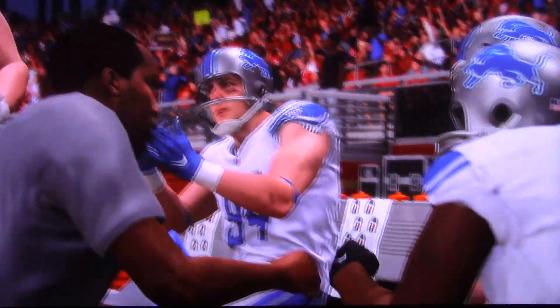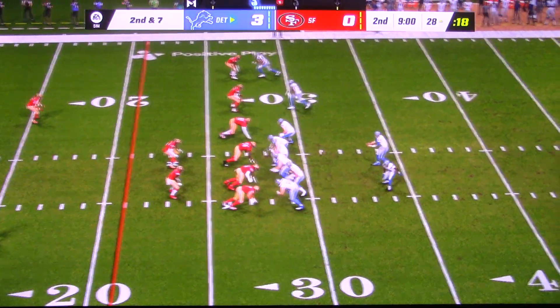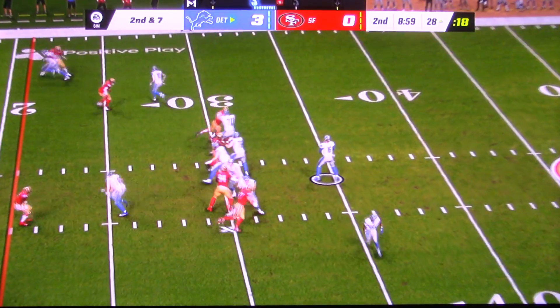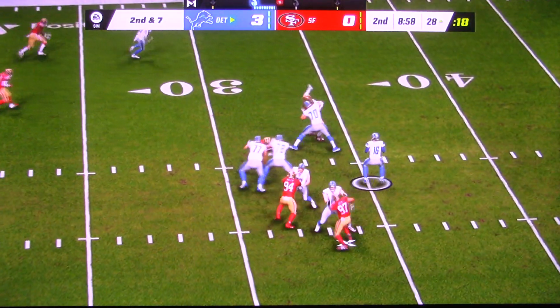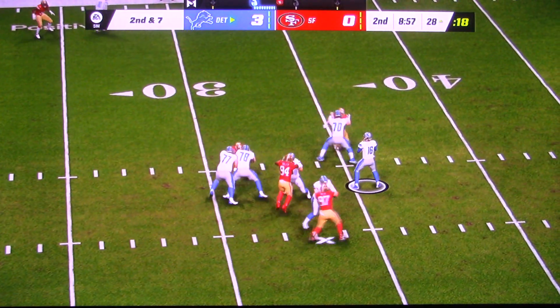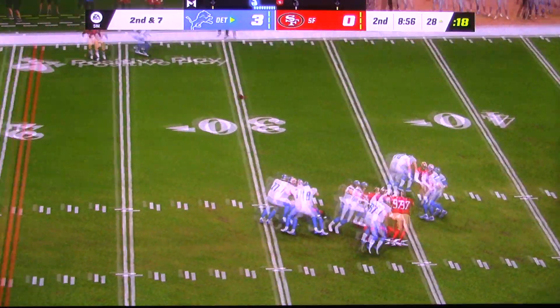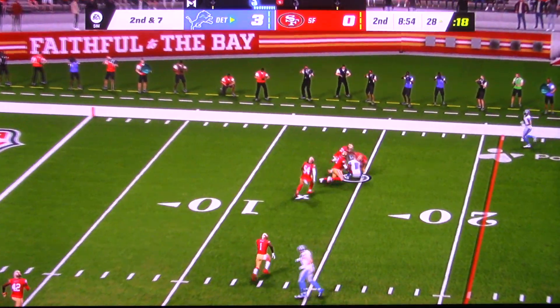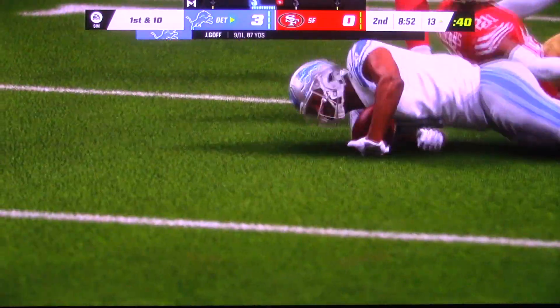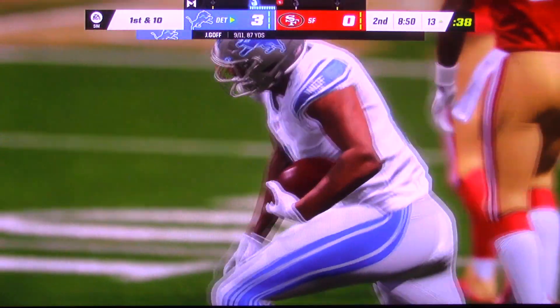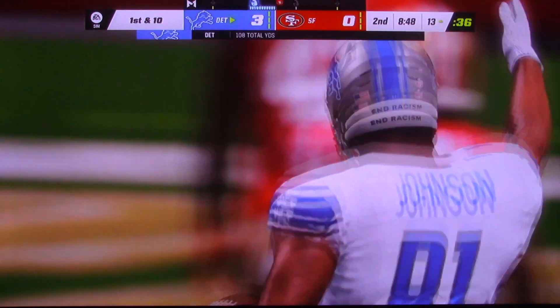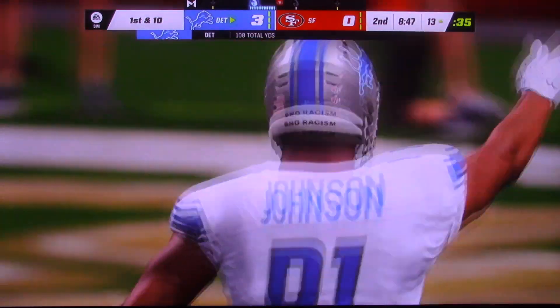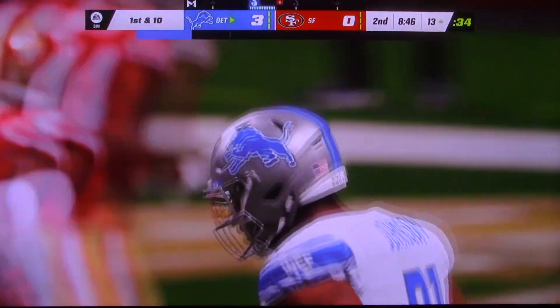It really shouldn't be a surprise. On second and seven, Goff. Completing it to the right side, Johnson. And this will move the chains again as the tackle's going to be made at the 49ers' 13-yard line.